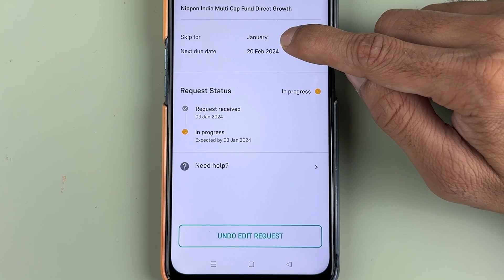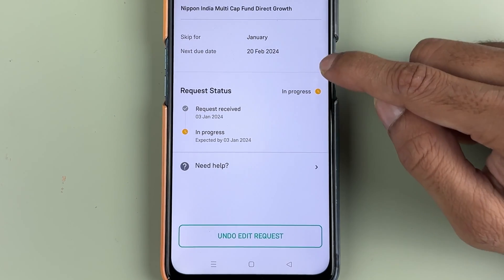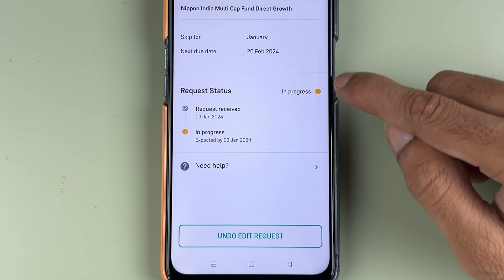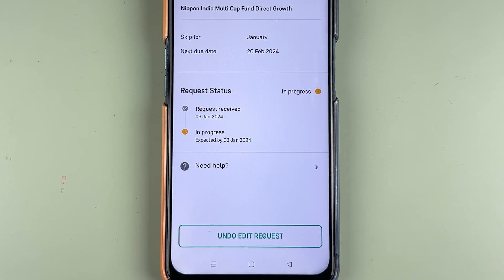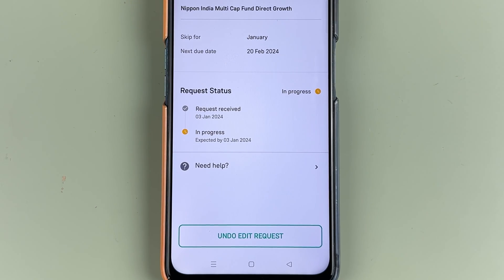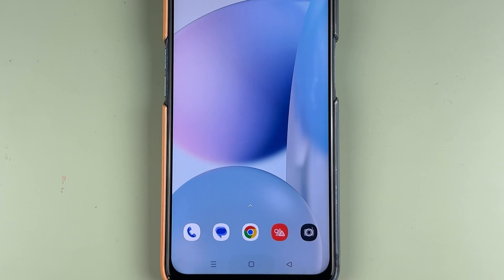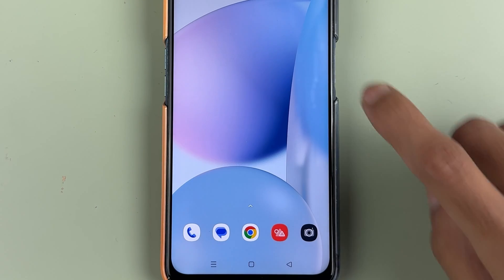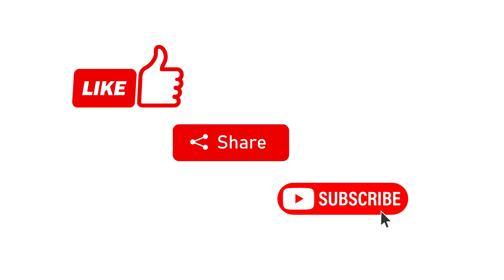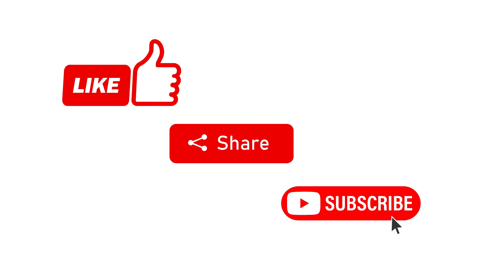It is showing Skip Installment for January and the next installment date. The request is in process and once it is done it will show Completed. You can always check your request and see the status. That's pretty much it — this is how you can skip a SIP installment in the GROW app. If you find this video informative, don't forget to subscribe. Thank you.